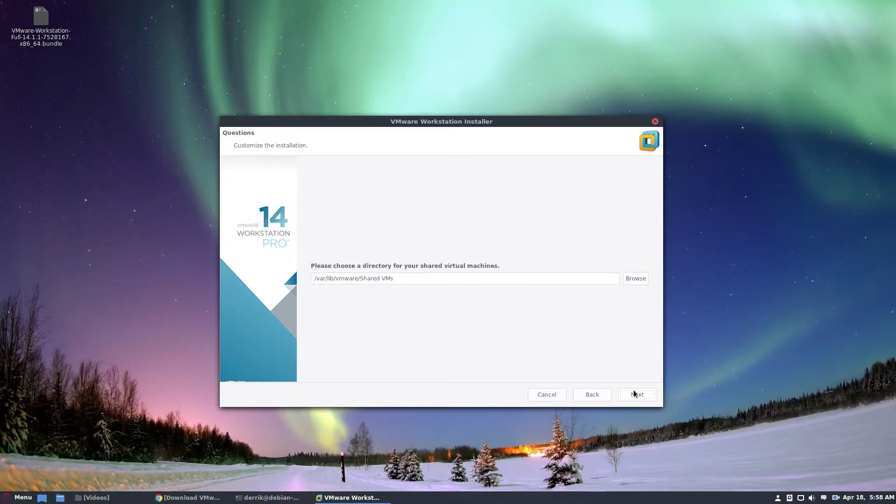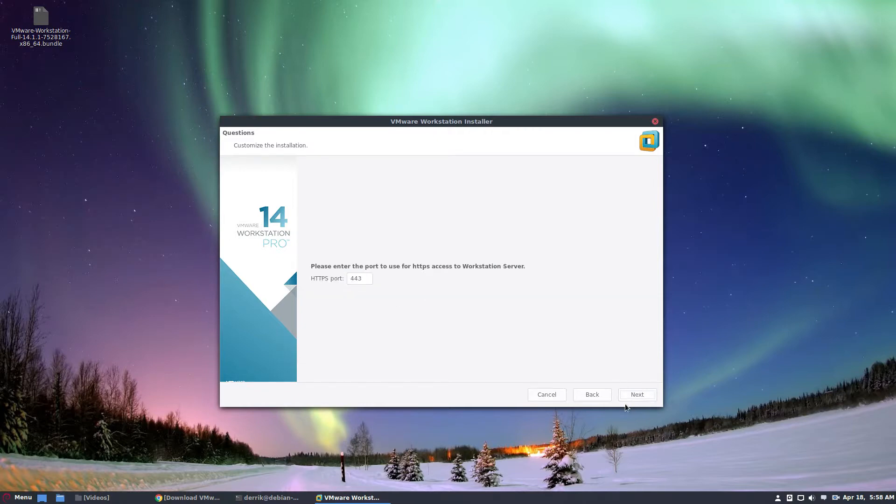It'll install in var lib slash shared VMs. It'll assign the port. Click next.